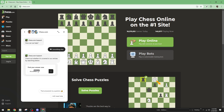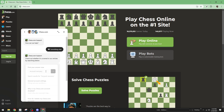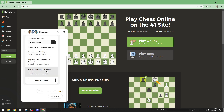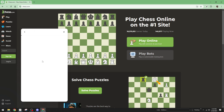And there you have it, a straightforward process to recover your Chess.com account. Hopefully, these steps will have you back on the board, ready to challenge opponents in no time. If you run into any further issues, don't hesitate to follow up with the support team, as they're there to help resolve your problem. Thanks for watching, and may your Chess journey continue uninterrupted.